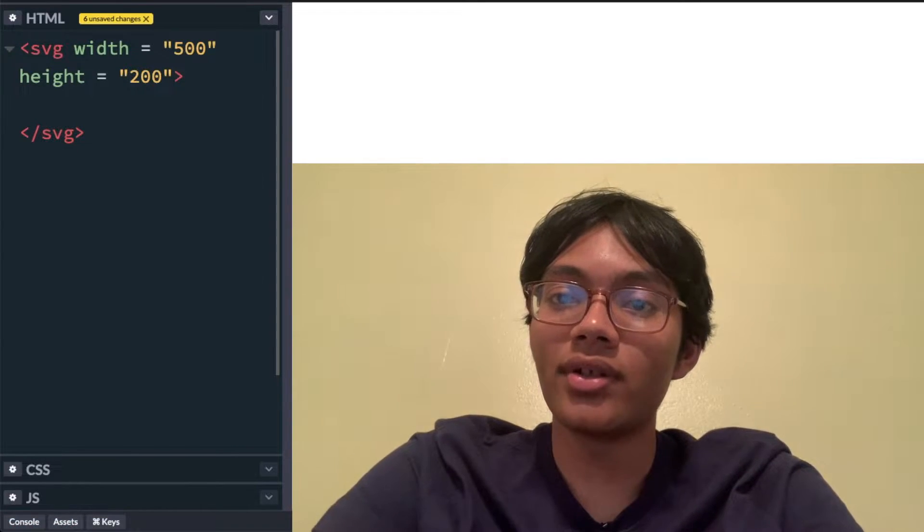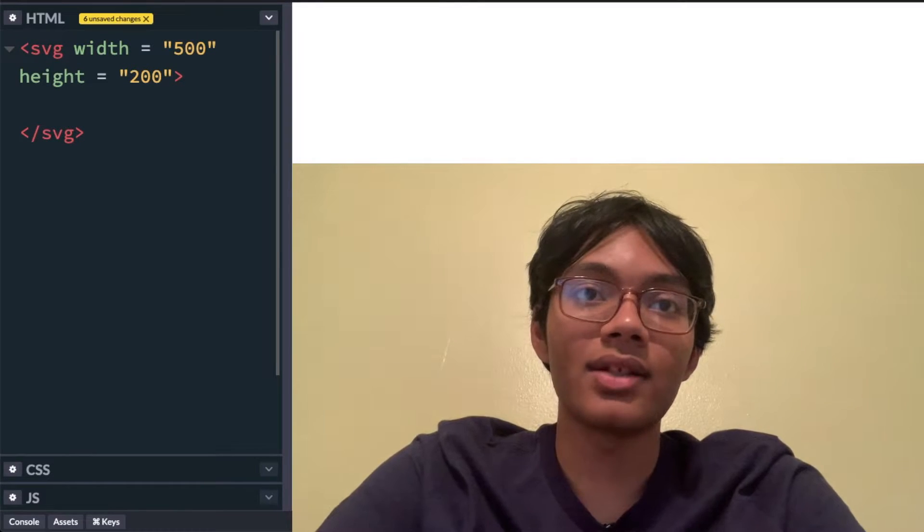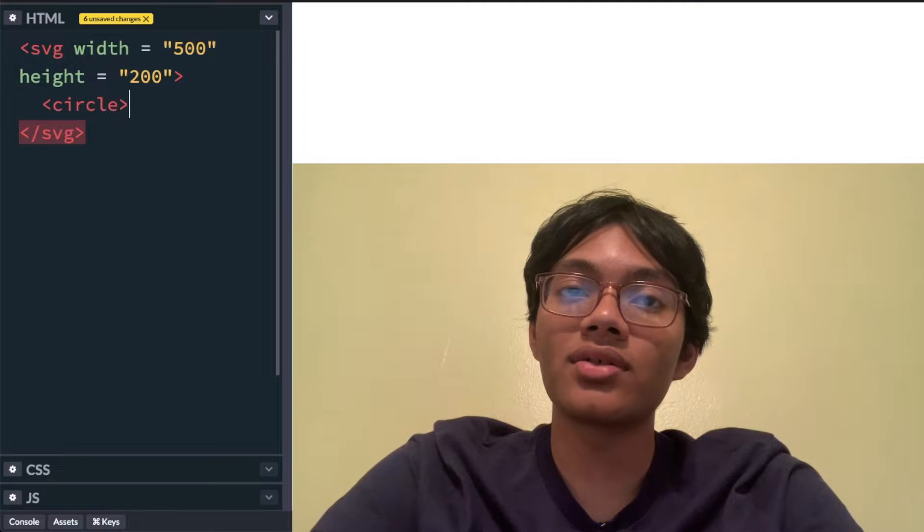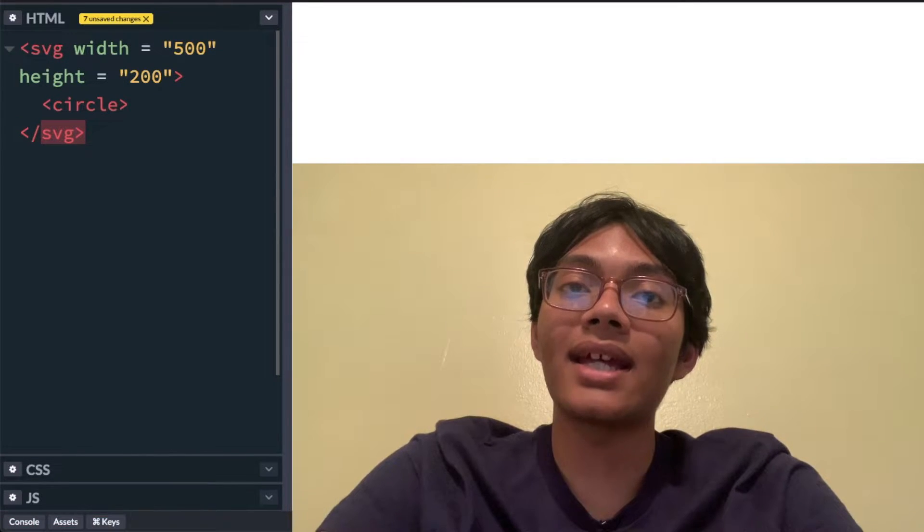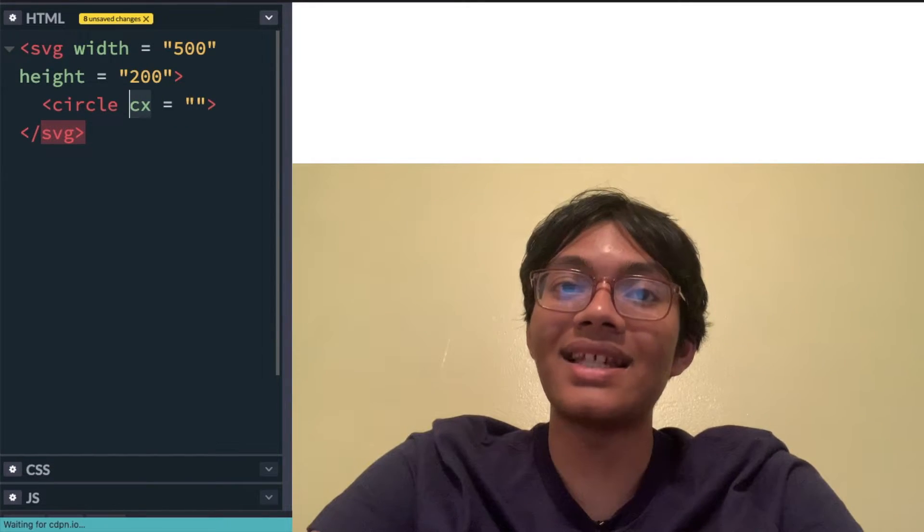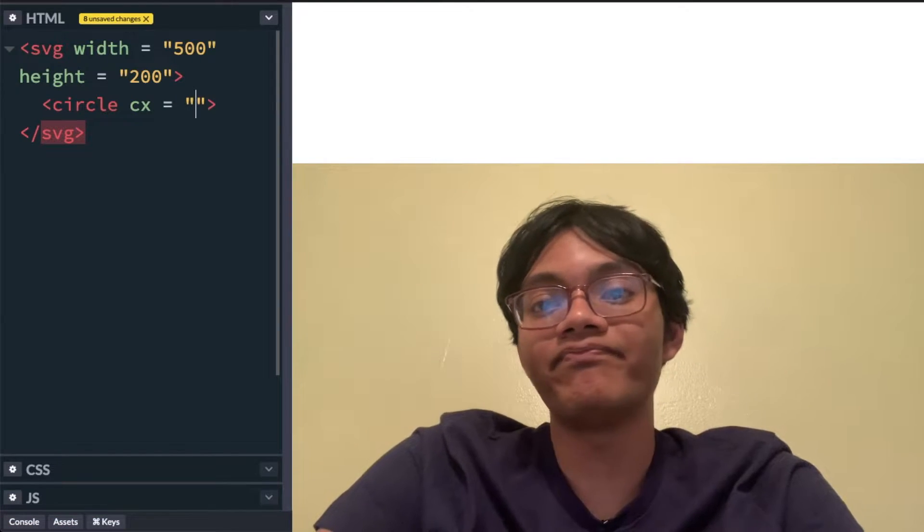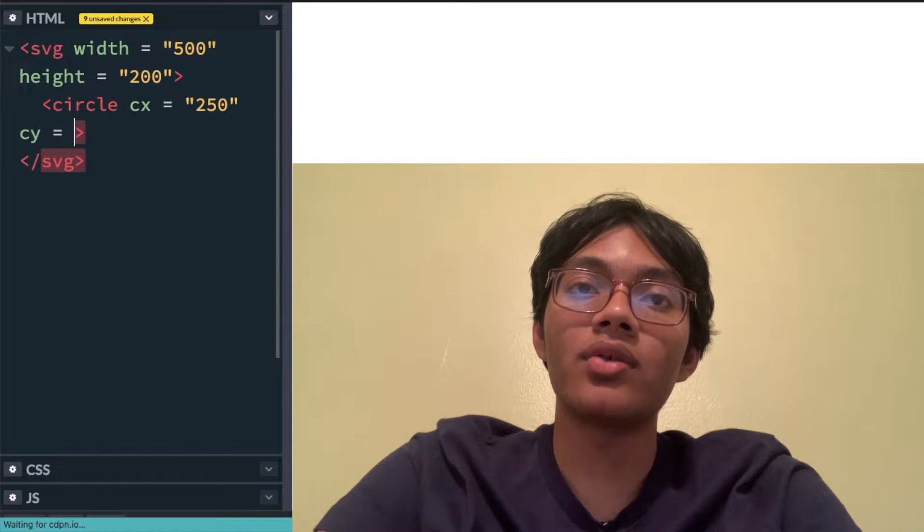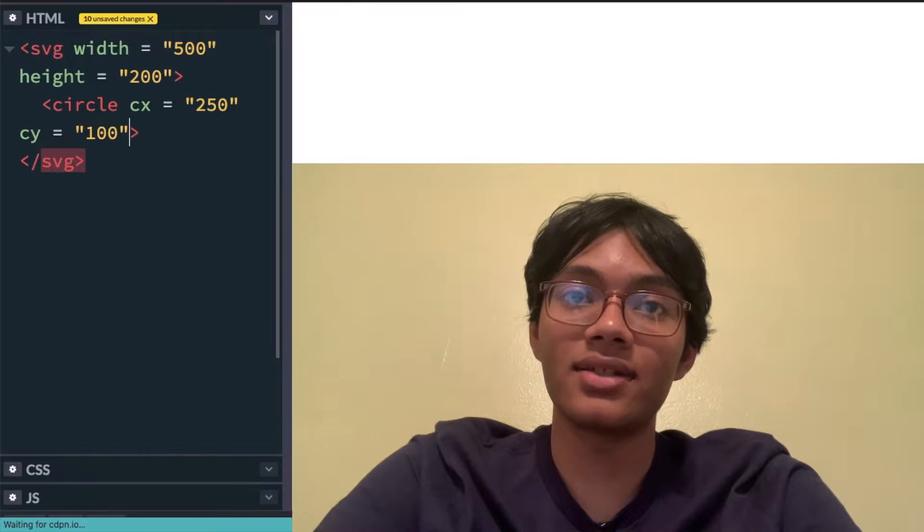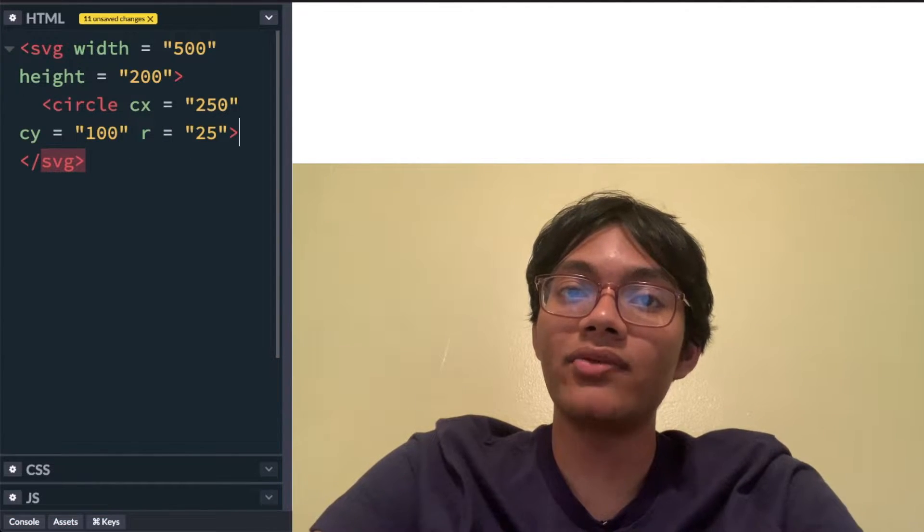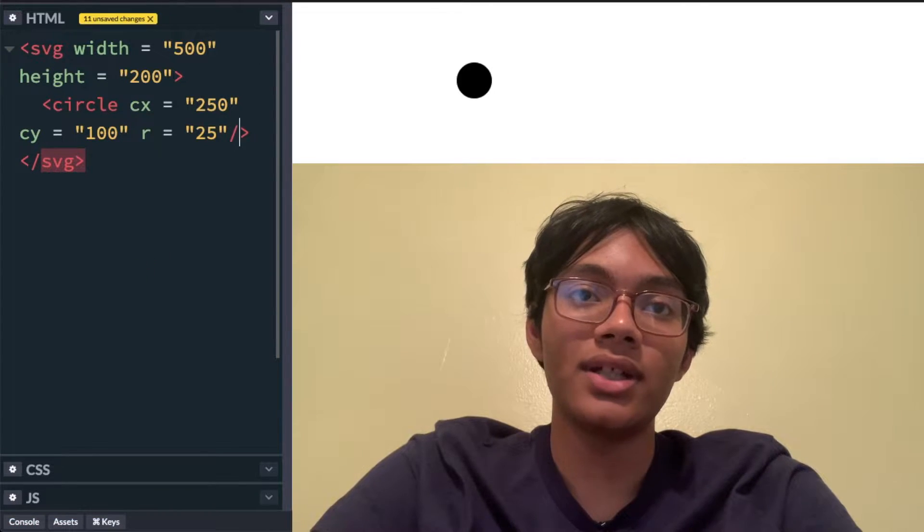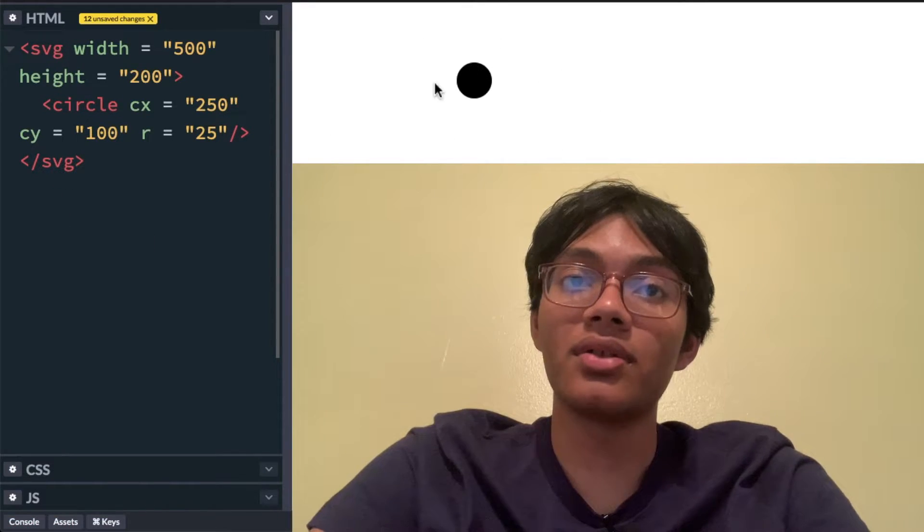Now let's get started drawing some shapes. First shape I'll draw is a circle. So I'm going to type circle and to define a circle we need a couple of things. Number one we need its x coordinate, the x coordinate of its center. That's why you write cx, center x coordinate. Let's say I make that 250 and let's make the center y coordinate 100. We also need to give our circle a radius. Let's make it 25. Now the last thing we need to do is end our code and I'm going to put a slash and there you go there's my circle.